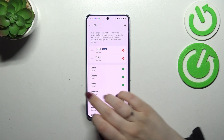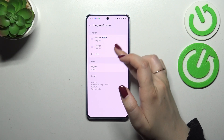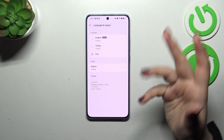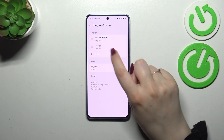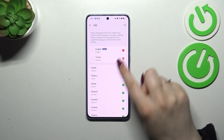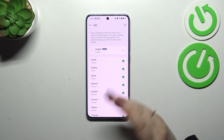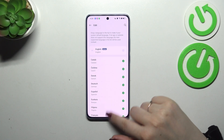If you want, you can also remove languages from this list. Tap on Edit and tap on the minus icon, and as you can see, we've got only English left.